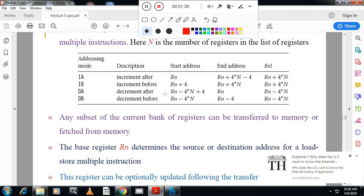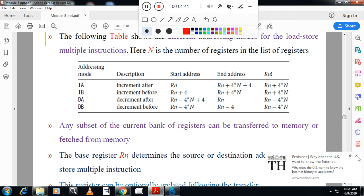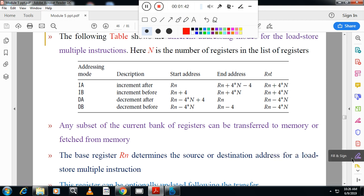Here we have different addressing modes. In single register transfer we saw pre-index and post-index. Here for multiple register transfer we have: increment after, increment before, decrement after, and decrement before. You have to remember these four addressing modes.